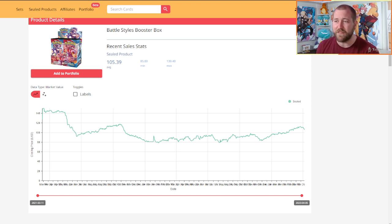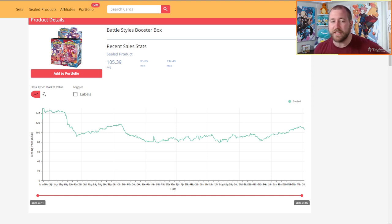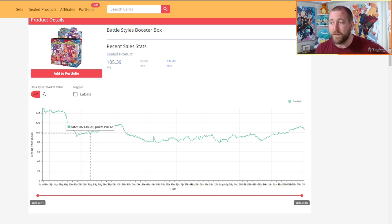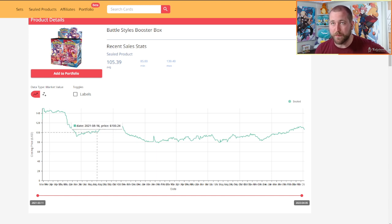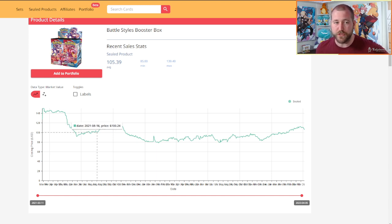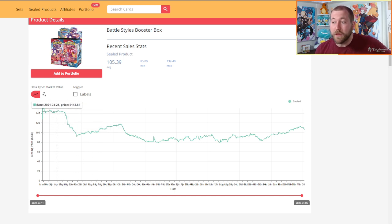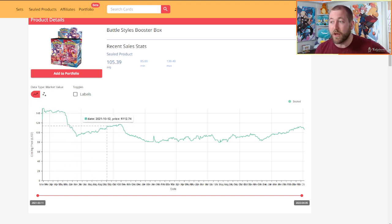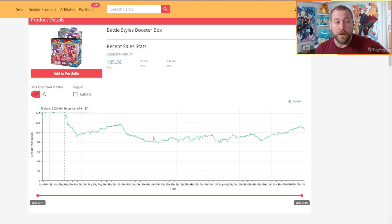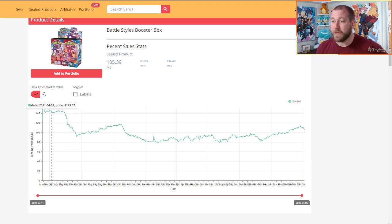I mean, even netting after shipping, netting after eBay fees, I was making a healthy fifty plus dollars a box, which is very atypical in the history of Pokemon that I've had wholesale distribution. So for me, that was good enough. In hindsight, it was clearly the right play. I didn't know that at the time. In hindsight, it was clearly the right play.